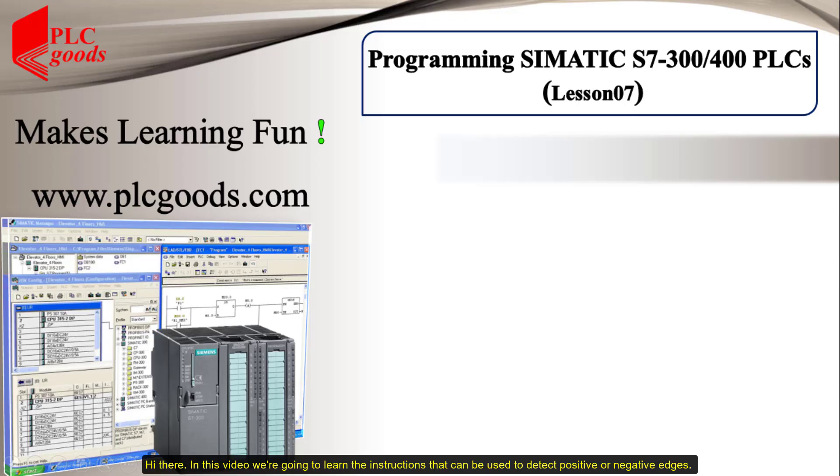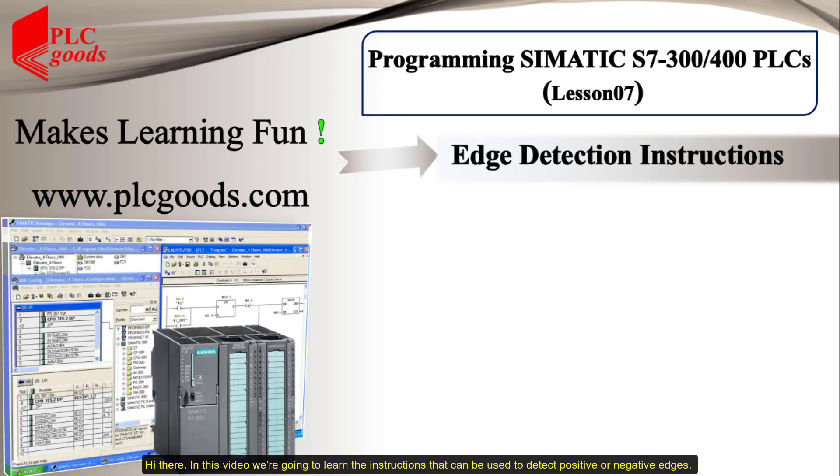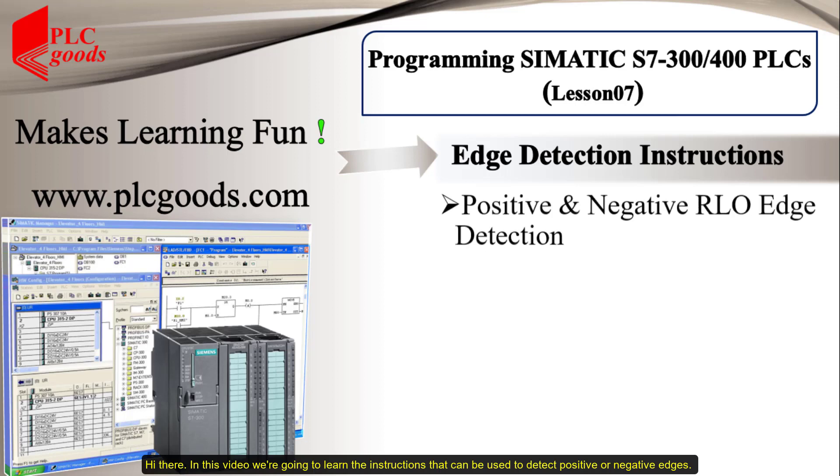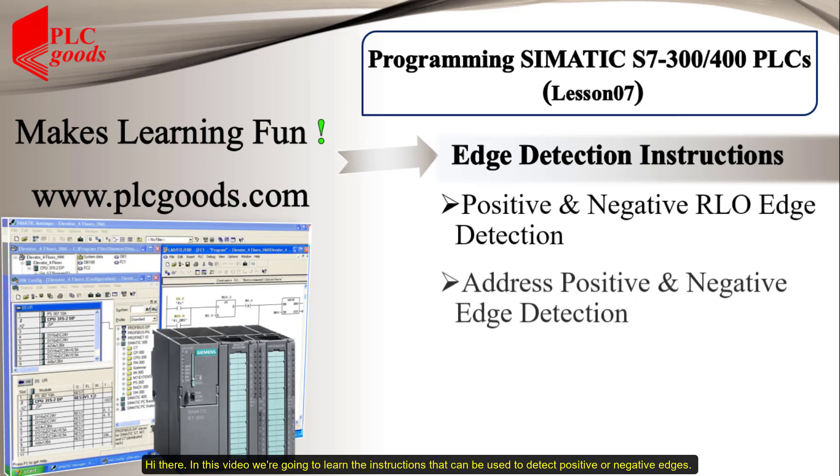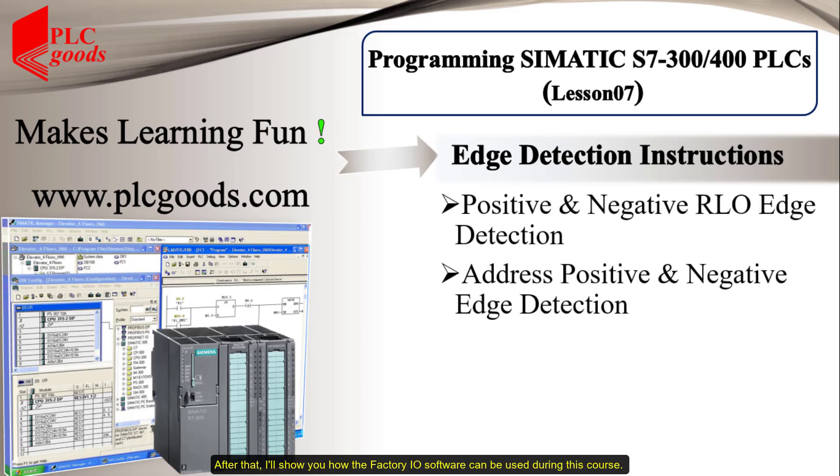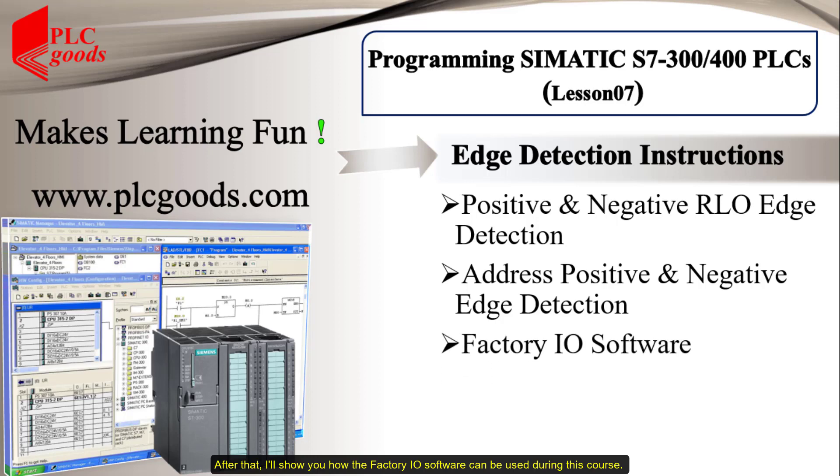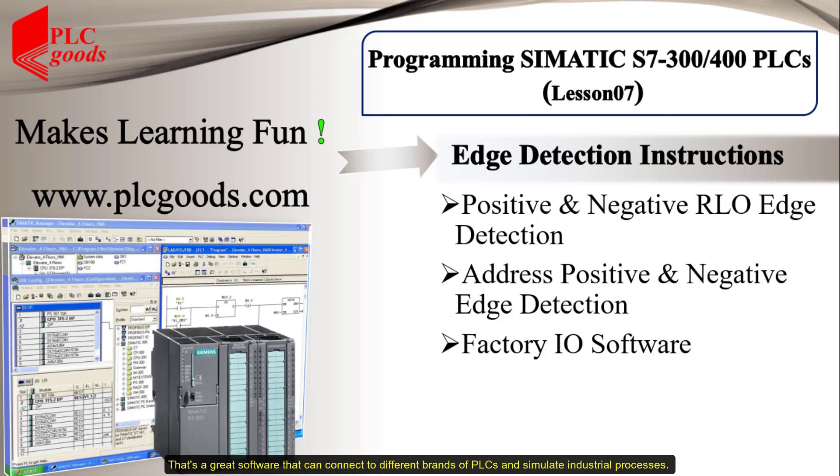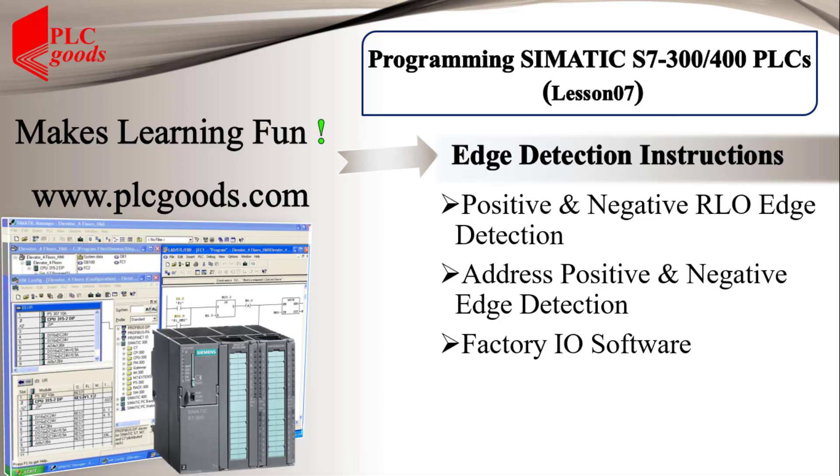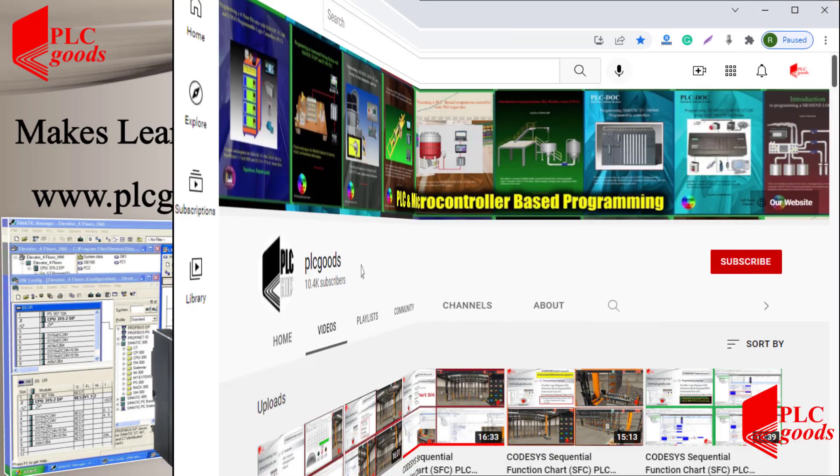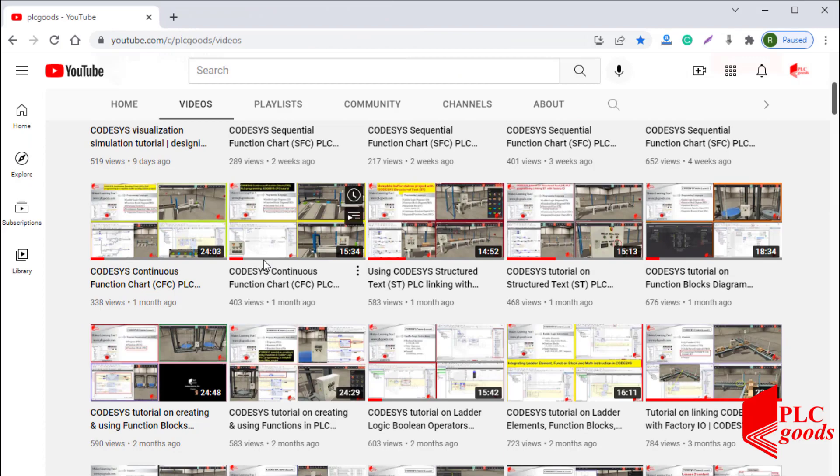Hi there, in this video we're going to learn the instructions that can be used to detect positive or negative edges. After that, I'll show you how the Factory IO software can be used during this course. That's a great software that can connect to different brands of PLCs and simulate industrial processes.